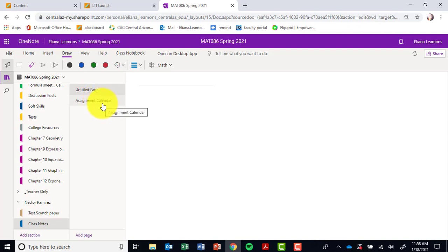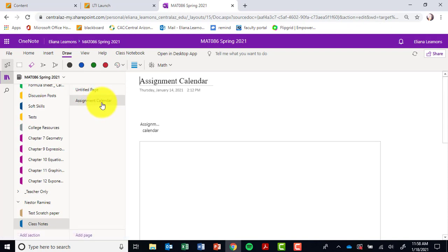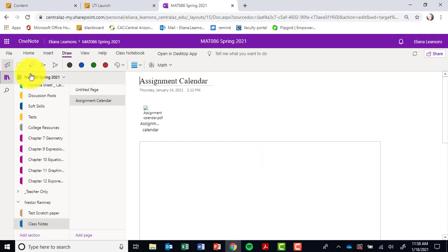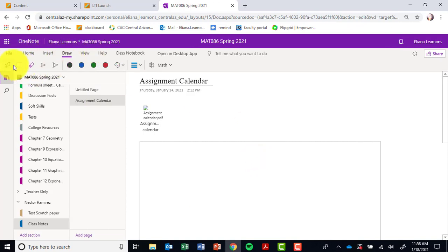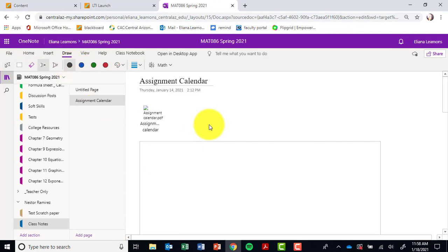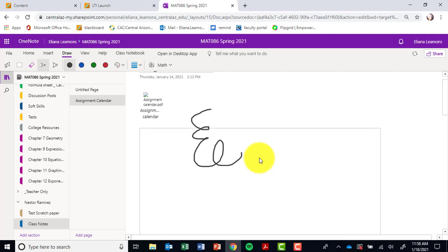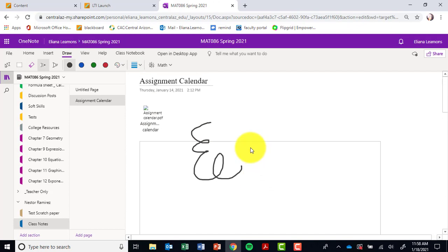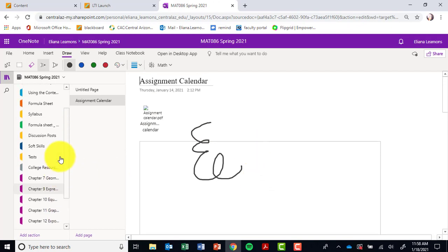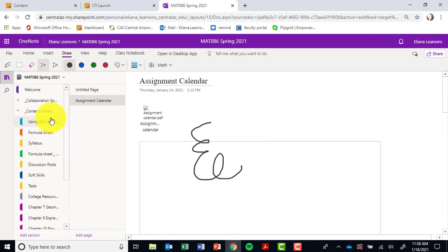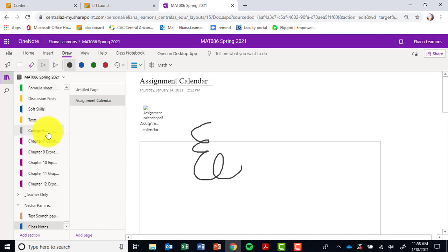Now you've brought over the assignment calendar, and on the top you can click on draw. You can type or you can literally draw right on here on any of your files and you'll be able to interact with it. Again, anything from the content library can be moved to your own personal notebook.